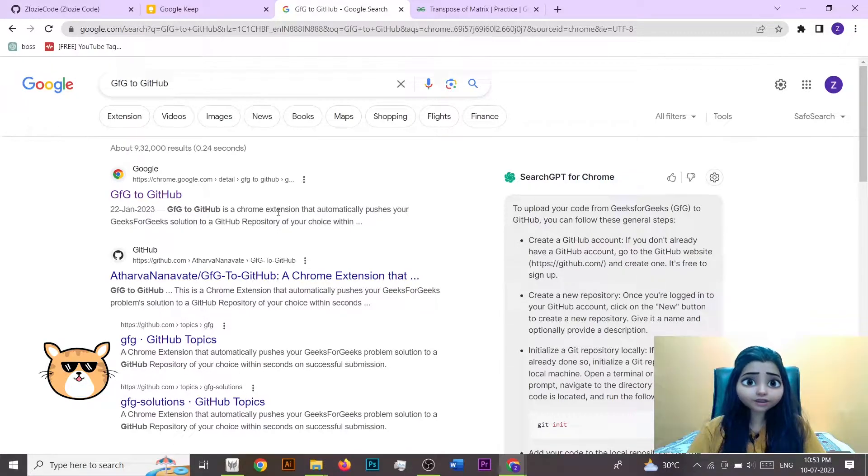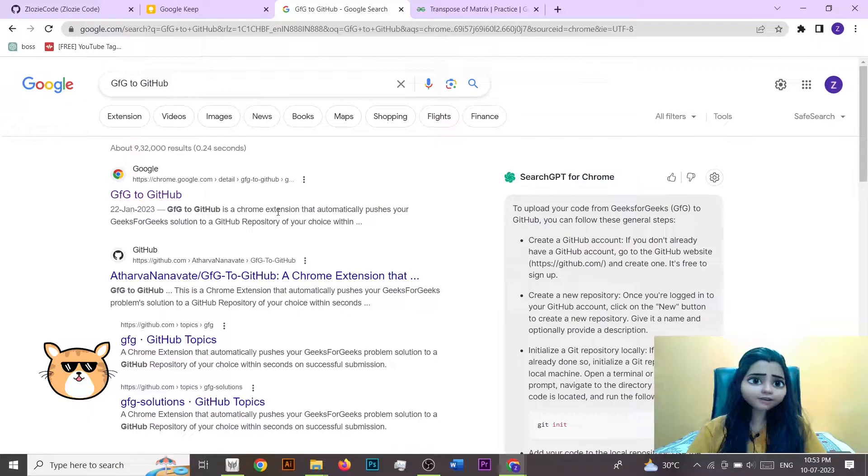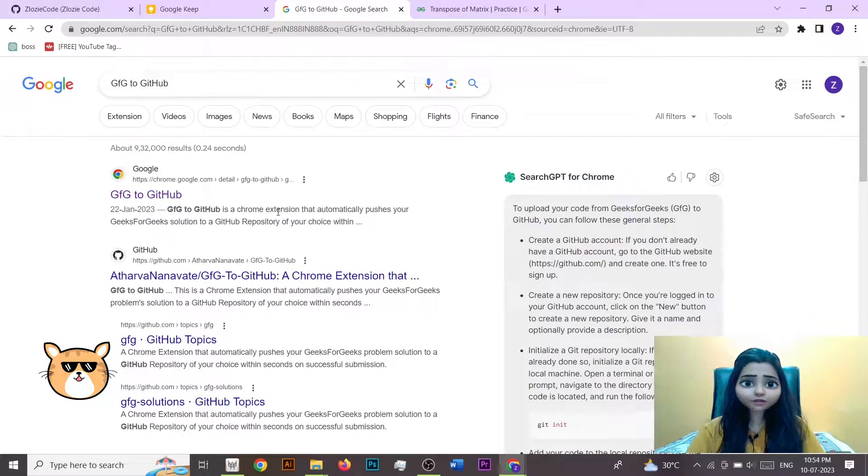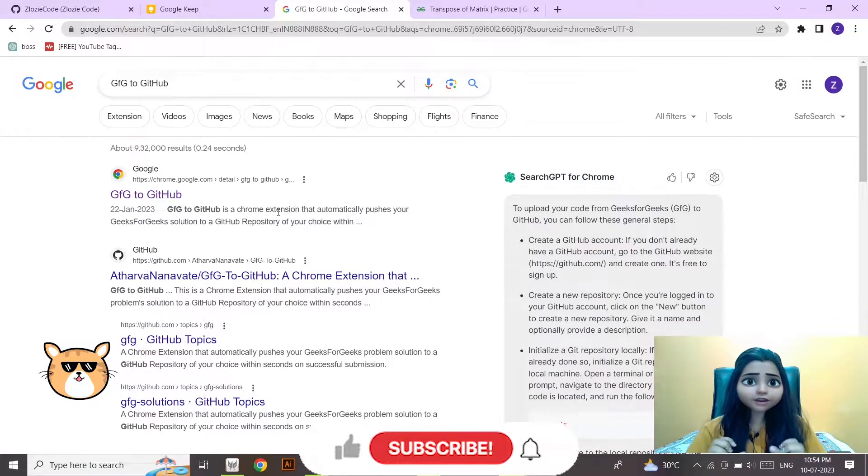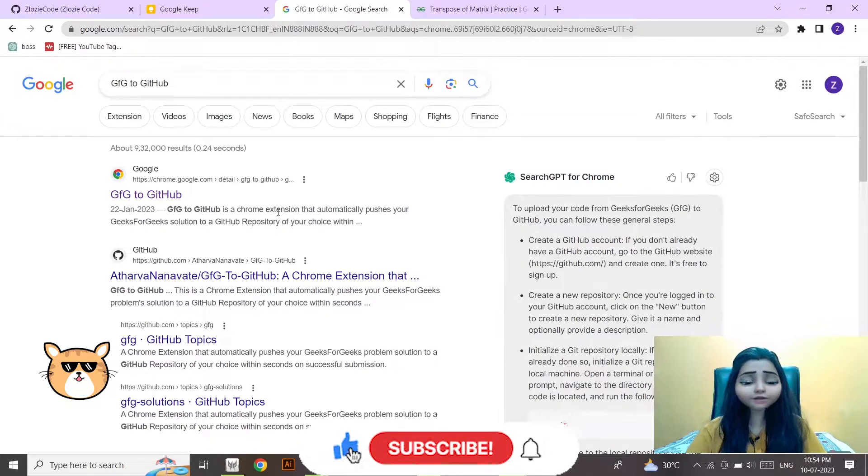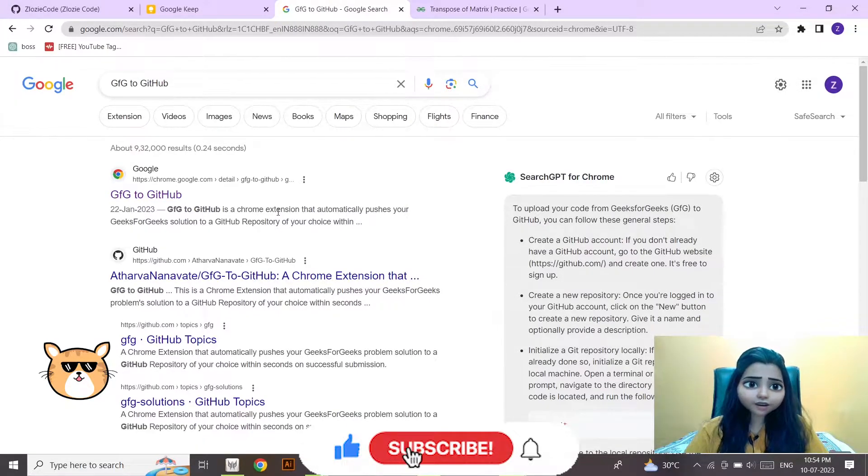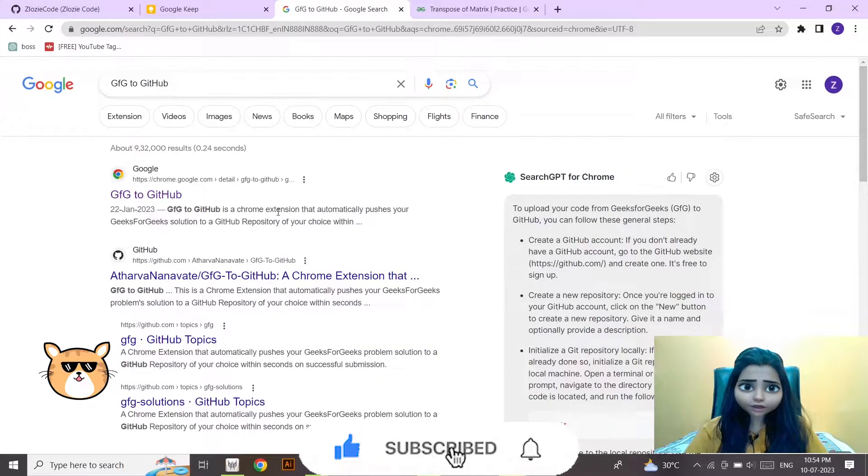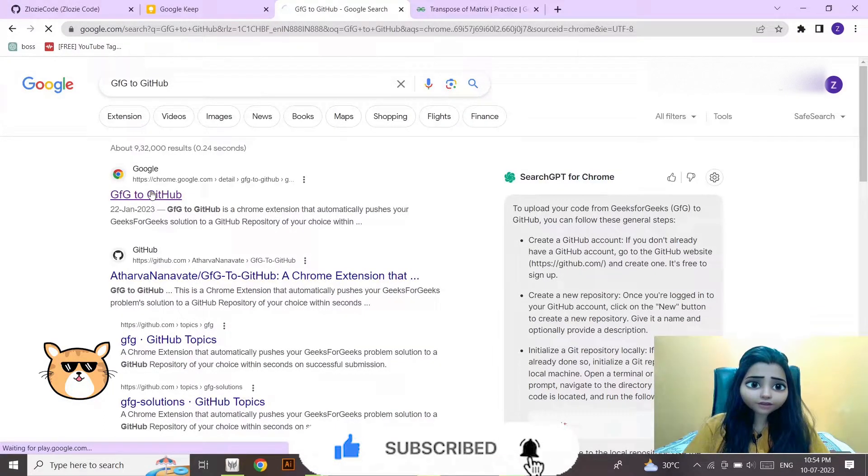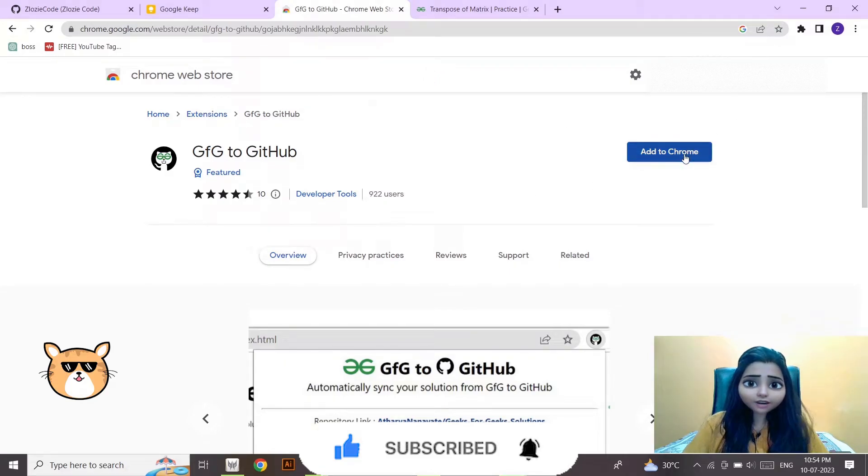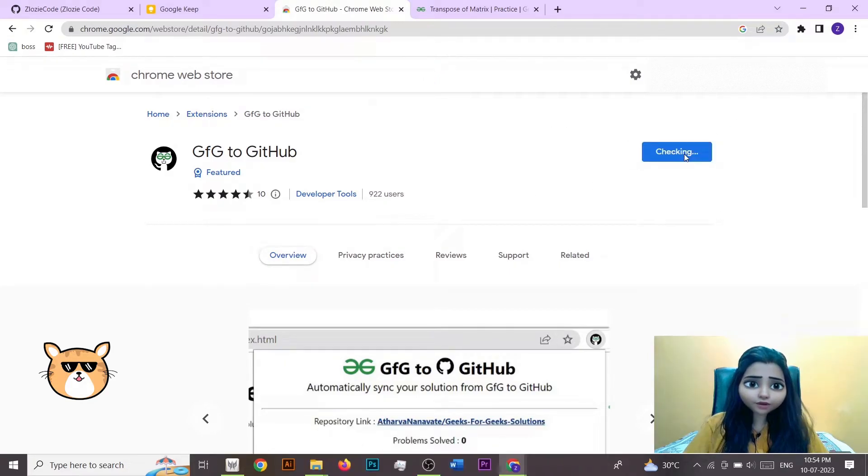In the same way, in this video I am going to talk about how you can sync your GFG code directly to a GitHub repo. So let's get started. You have to simply go on Google and type 'GFG to GitHub', click on the first link, and here just add to Chrome.